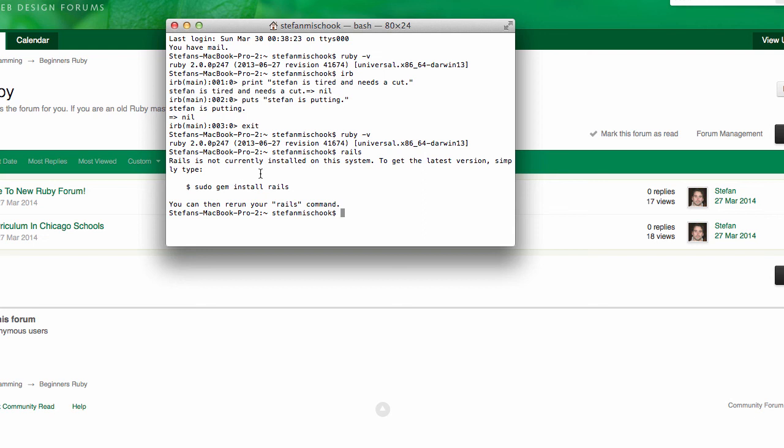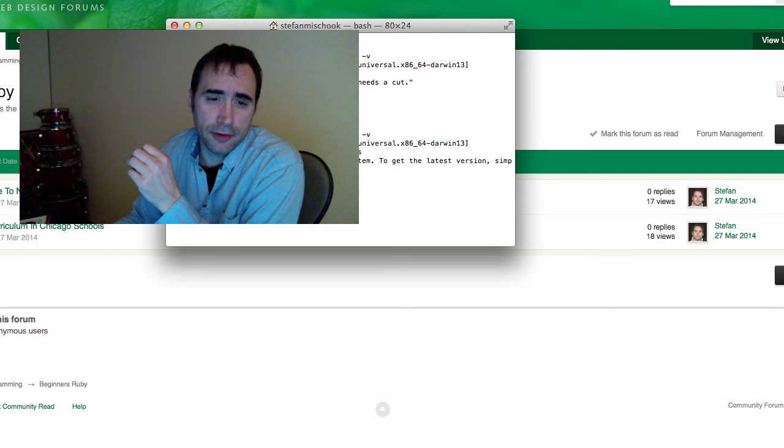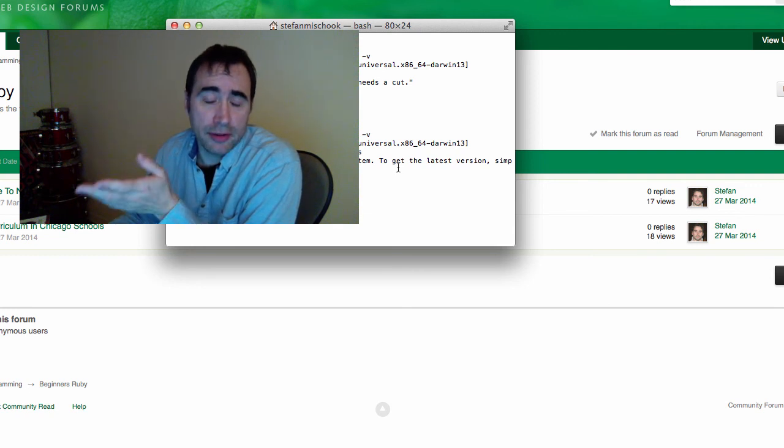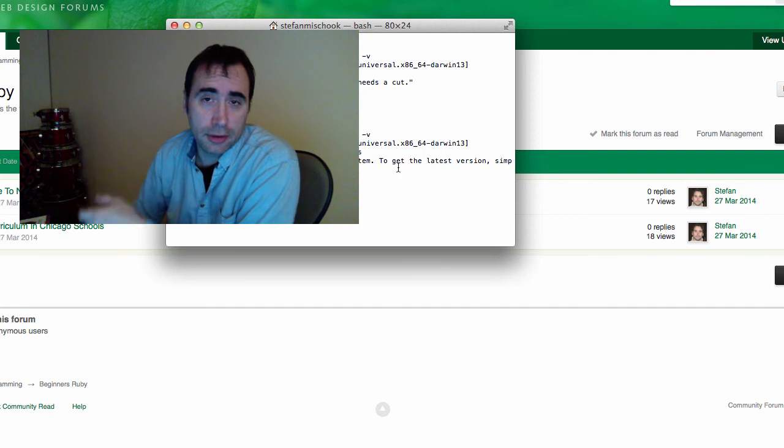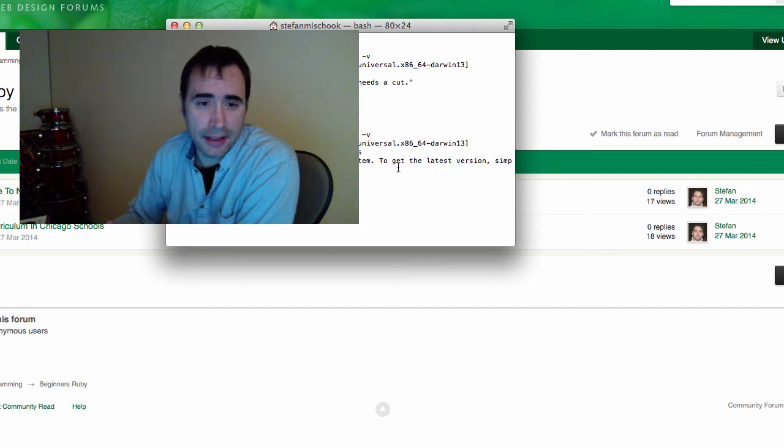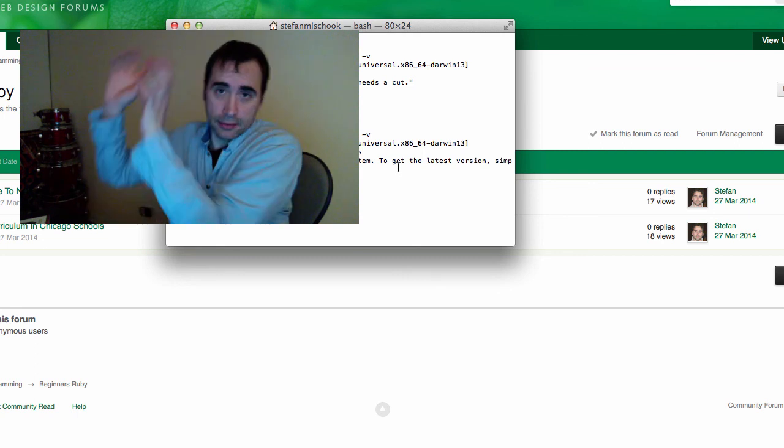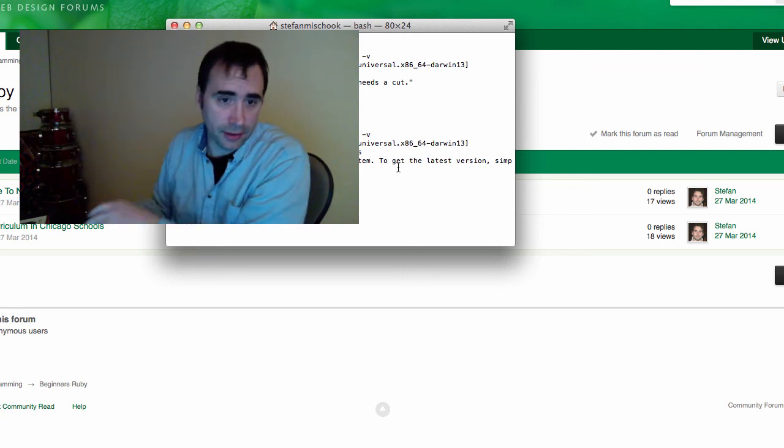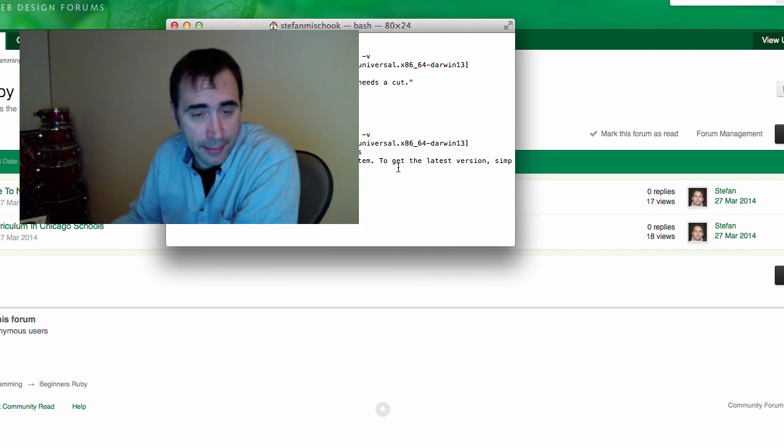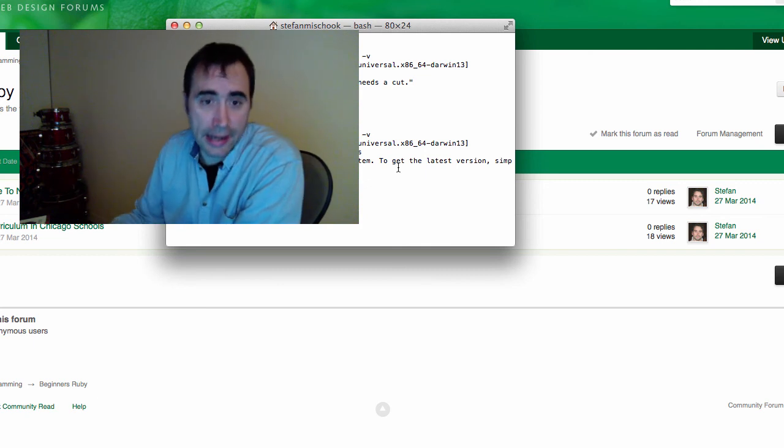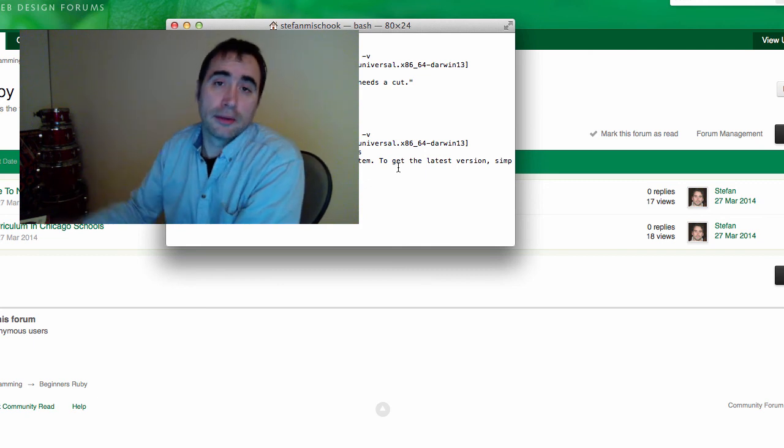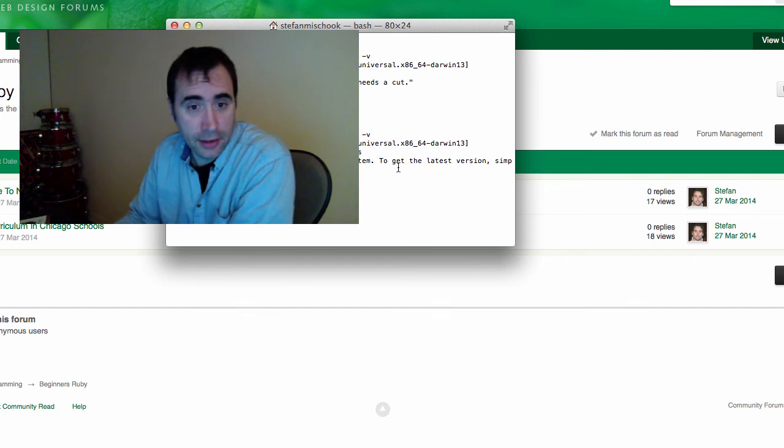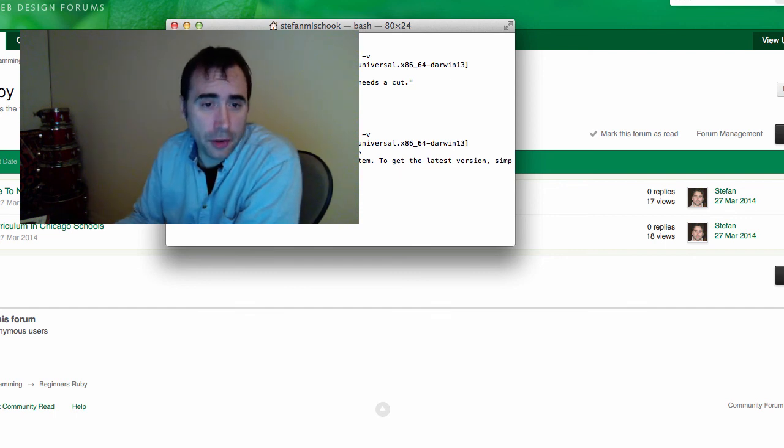Rails is probably the most popular web application framework in the Ruby world. It's equivalent to Laravel or the Zend Framework. So it says Rails is not currently installed on the system. To get the latest version, simply type sudo gem install rails. Now let me explain this line. A gem is basically just a Ruby package, that's it. This is the package and they organize them in gems. So you can, and they got this big database where you can just type in a command, say gem install X package that you want. Rails happens to be one package. It's pretty cool.